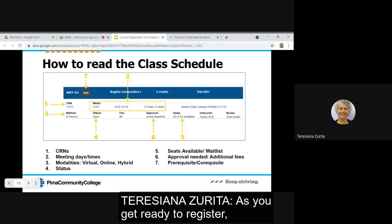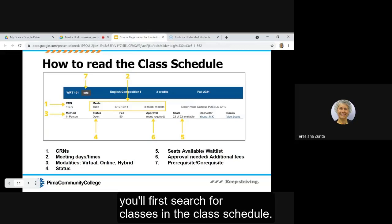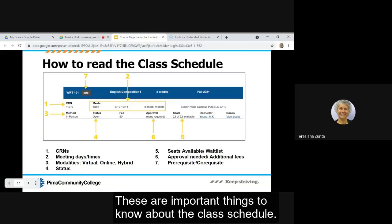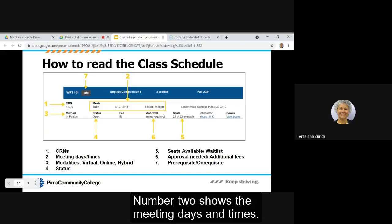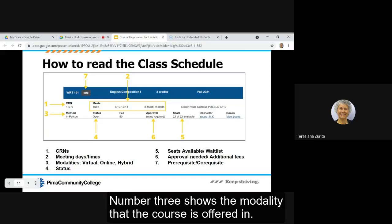As you get ready to register, you'll first search for classes in the class schedule. These are important things to know about the class schedule.